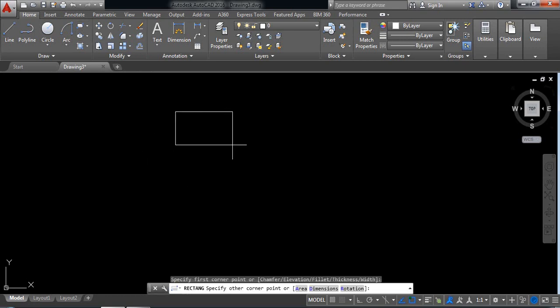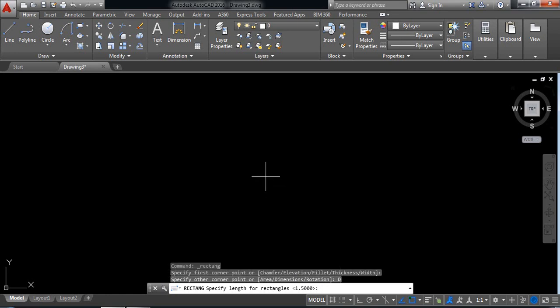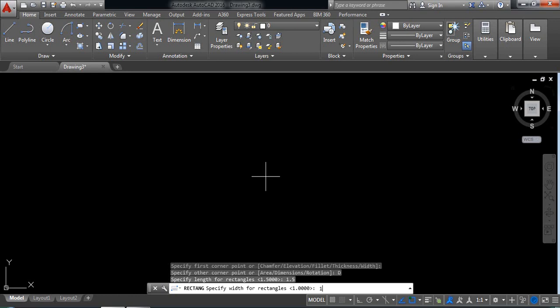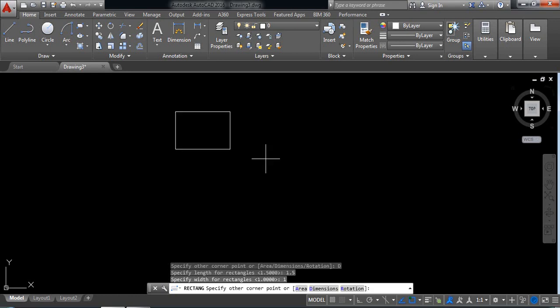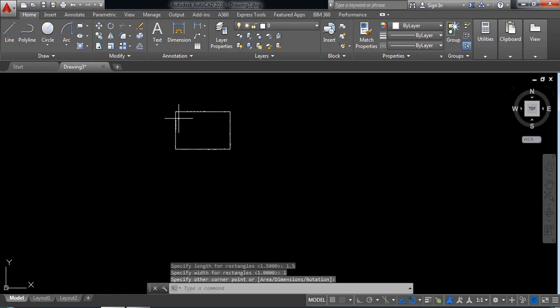Click here and from here select dimension and put length 1.5 millimeter and width 1 millimeter. Enter and click. So this is our first rectangle.